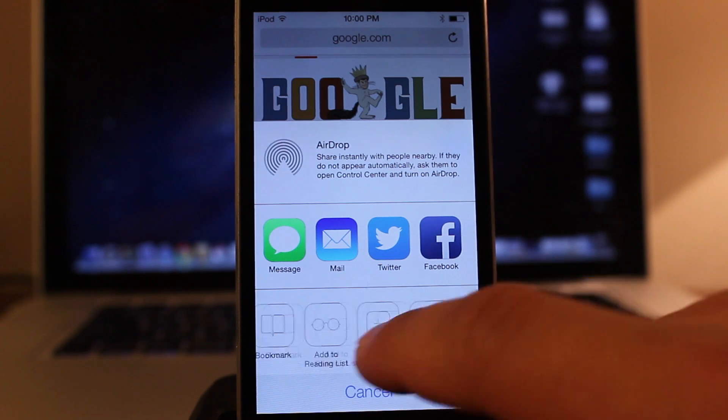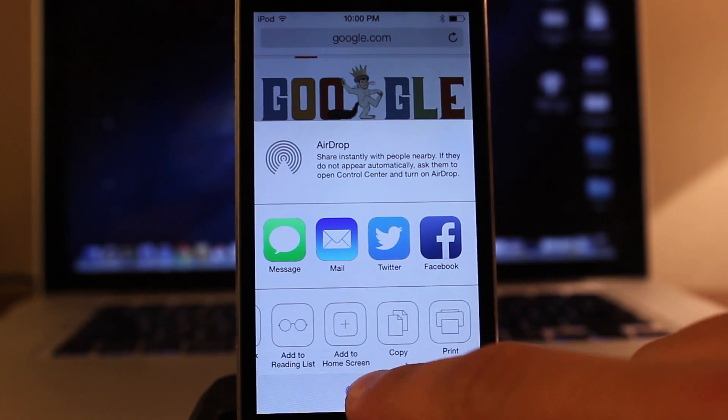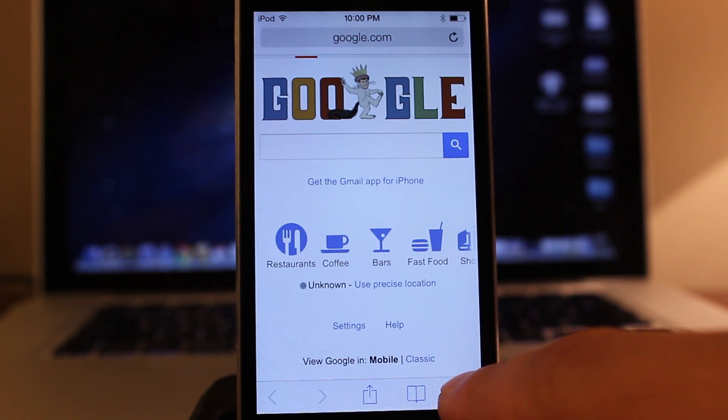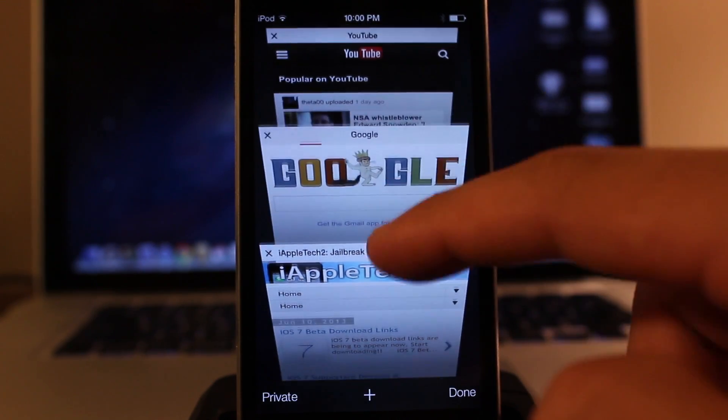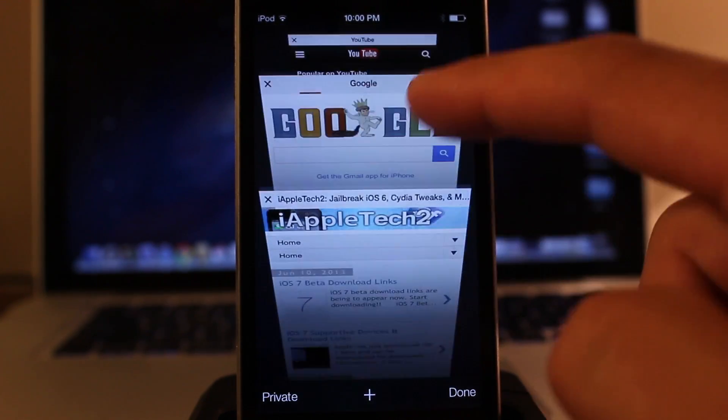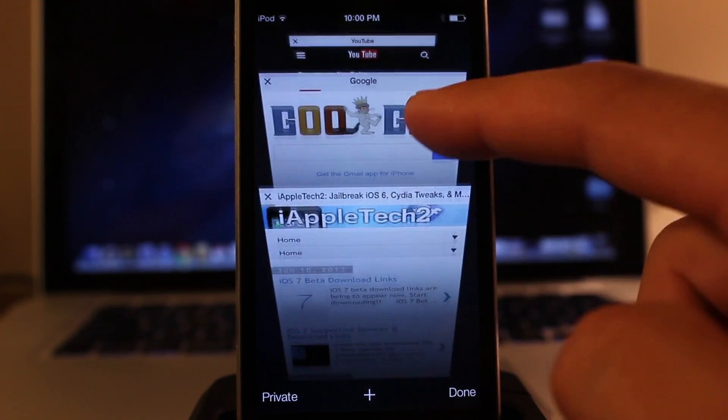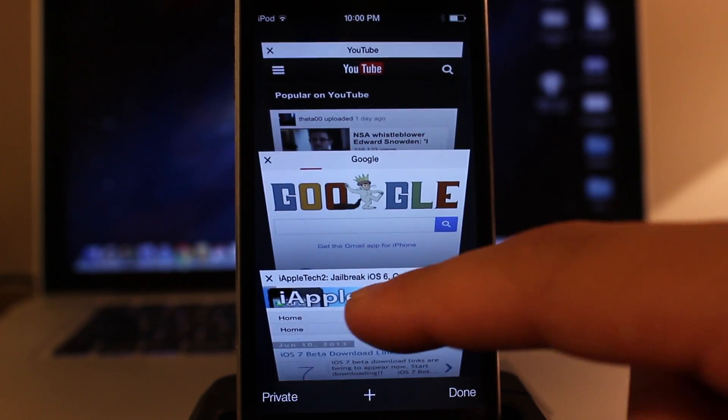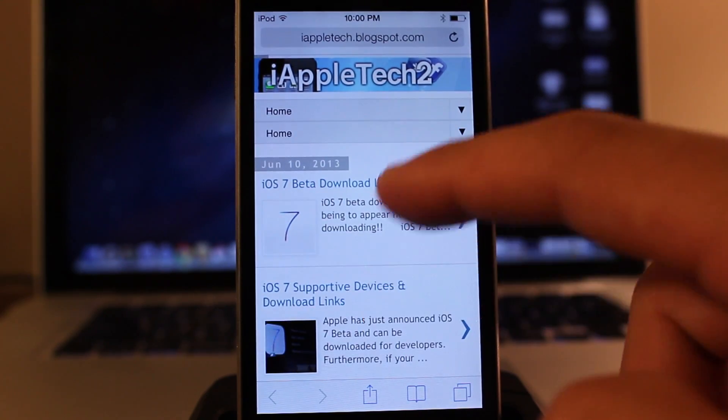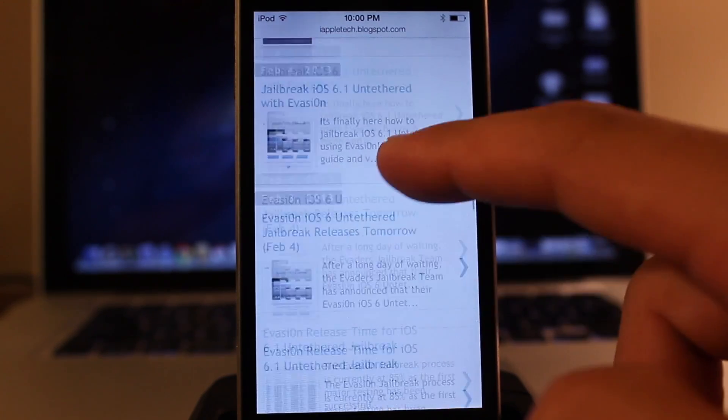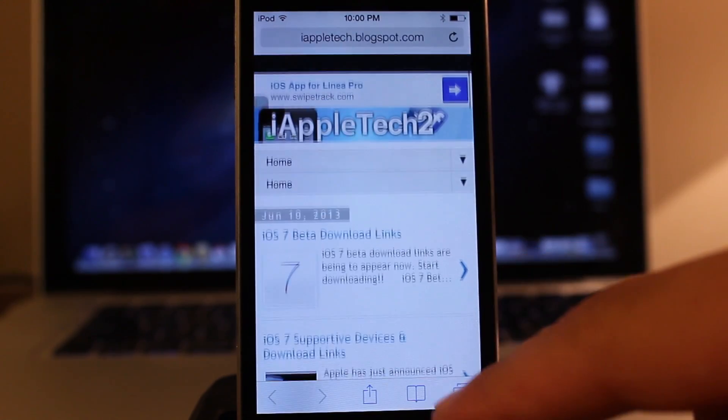But then we also have this nice new tab view, which allows us to tab throughout different tabs on our Safari browser, and more than eight or nine pages is now supported in iOS 7 Safari.